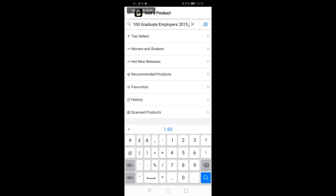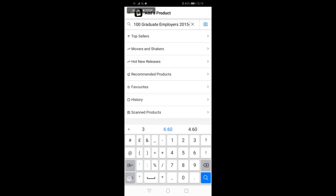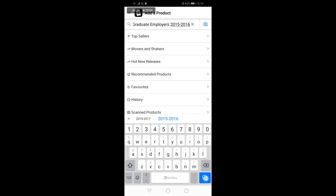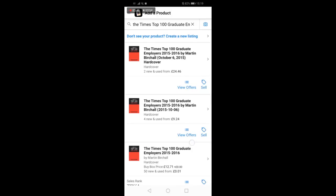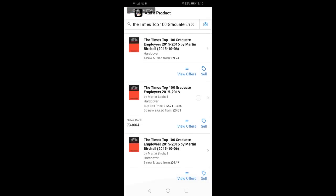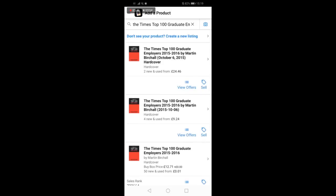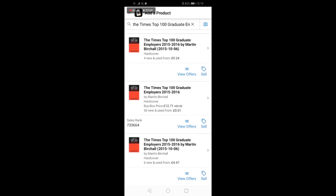Another way to get to this page if the barcode doesn't scan is to type the product name manually into the search box. If numerous results are displayed, select the one with the lowest rank that you are eligible to sell.